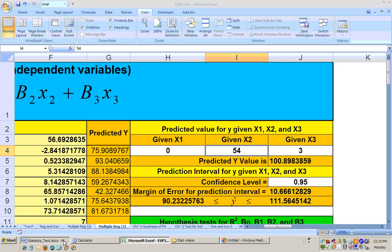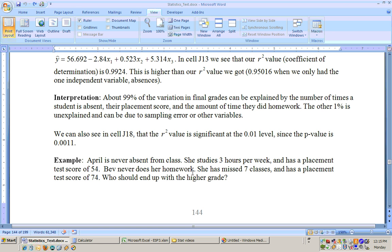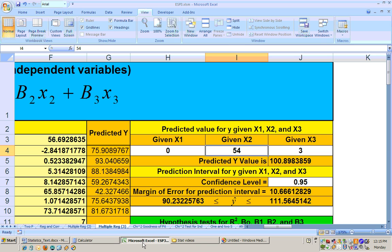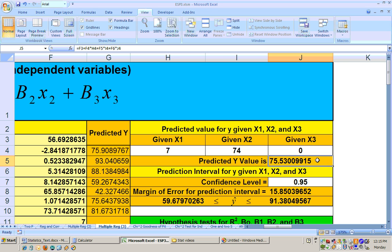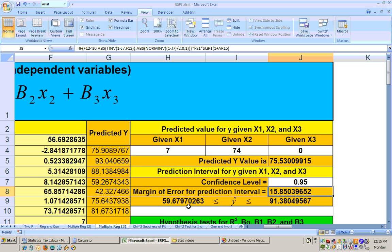Bev never does her homework (x3=0), has missed seven classes (x1=7), and has a placement test score of 74 (x2=74). Entering her data gives a predicted score of only 75 — even though her placement test is higher, her other behaviors lower her grade. The 95% prediction interval shows a large margin of error: we're 95% sure she'll score between about 59.67 and a low A. The small sample size also contributes to this wide margin.